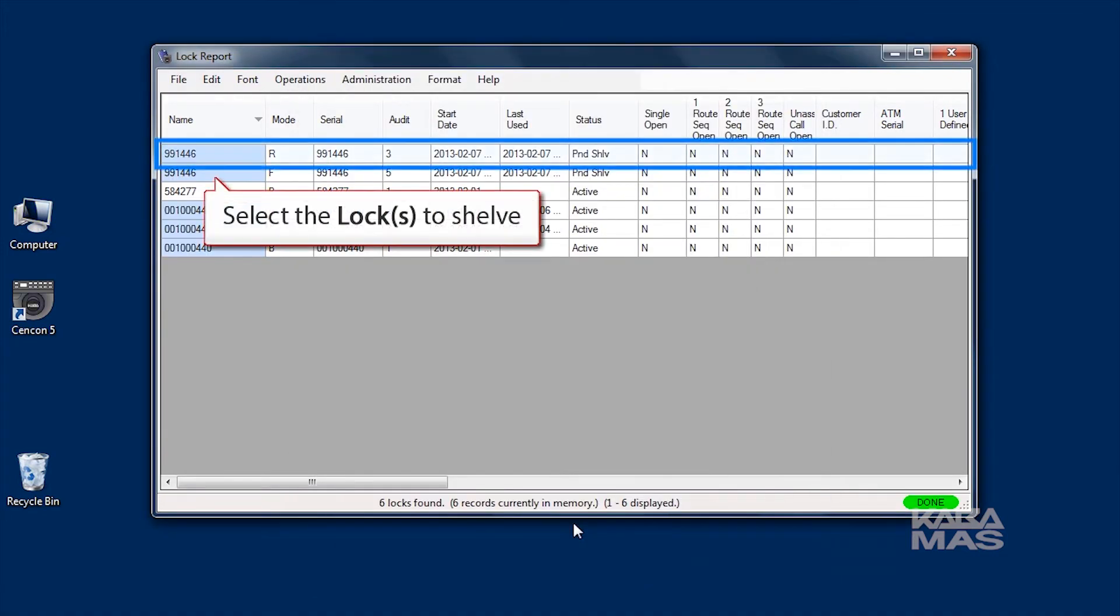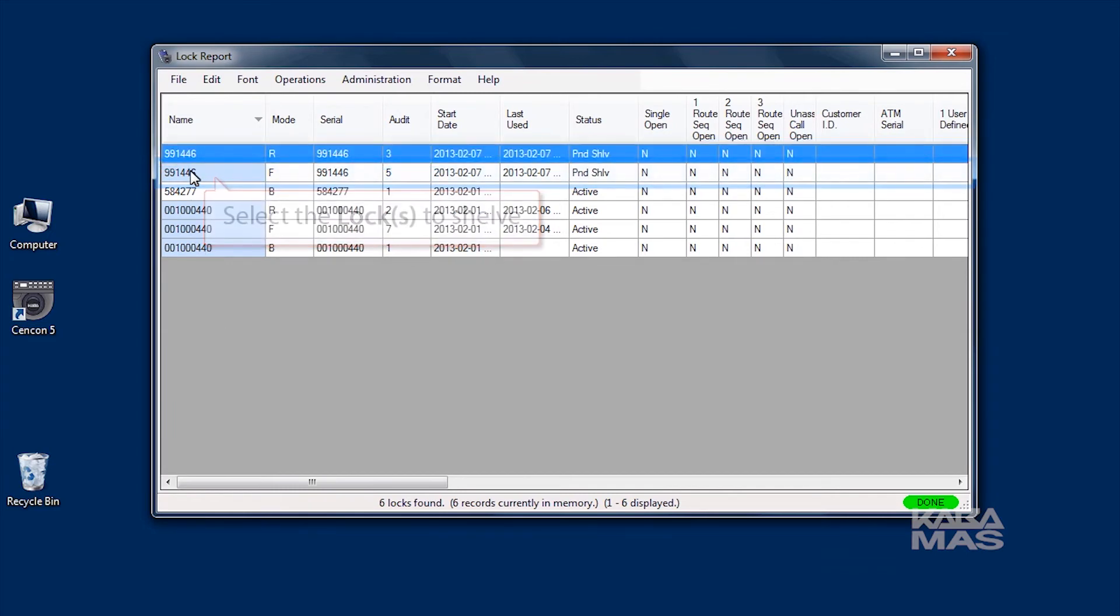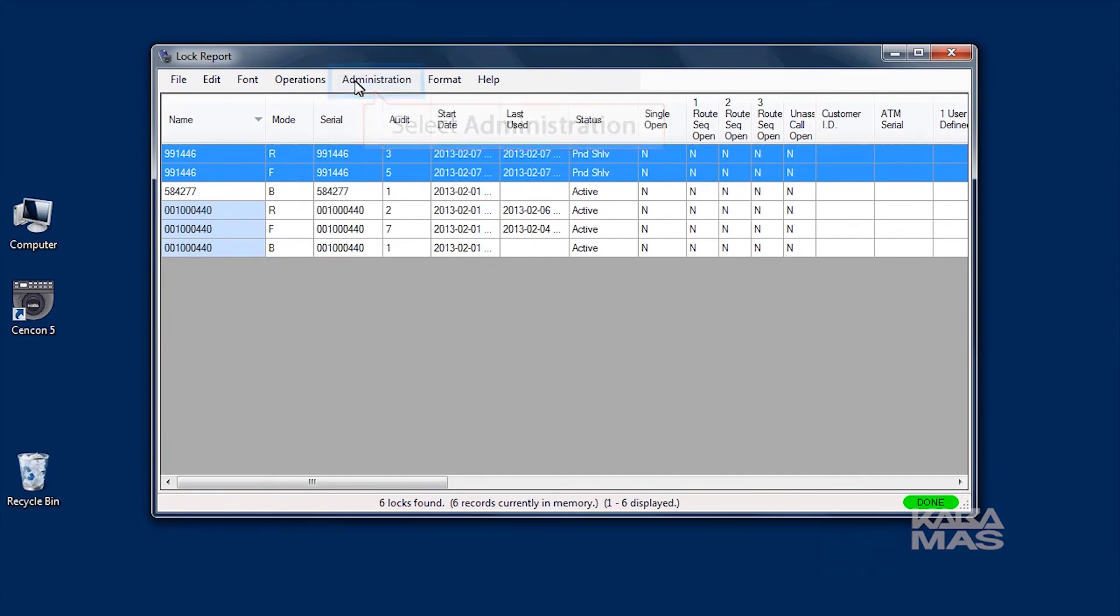With the SA key in the key reader, go back to the lock report and select the lock to shelf. Select Verify Shelf Locks in the Administration menu.